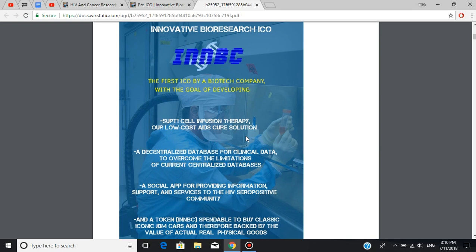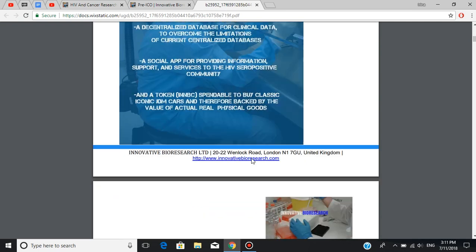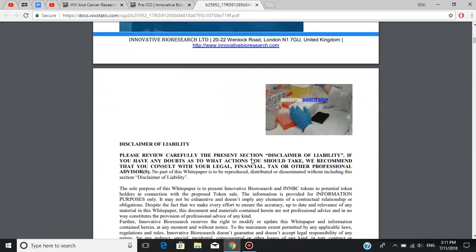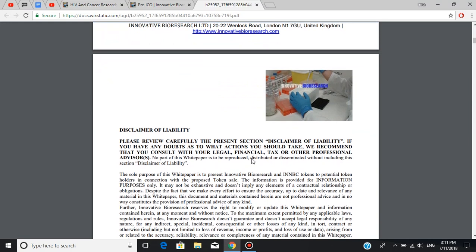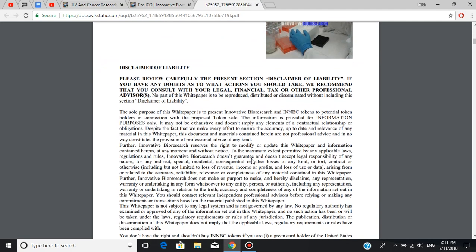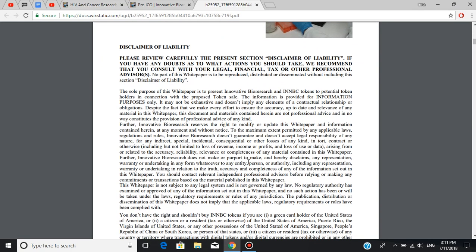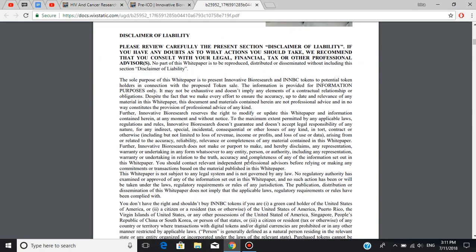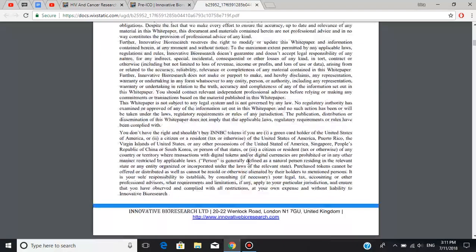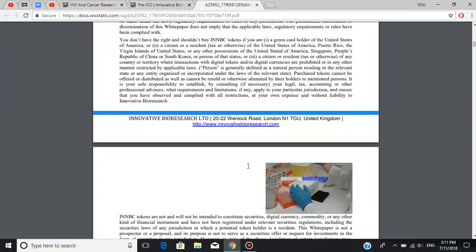The last goal is a token INNBC, which is going to be spendable to buy classic iconic JDM cars and therefore backed by the value of actual real physical goods. The next part of the white paper is disclaimer of liability, which basically recommends that you consult with your legal, financial, tax, or other professional advisors prior to making any investment decision.